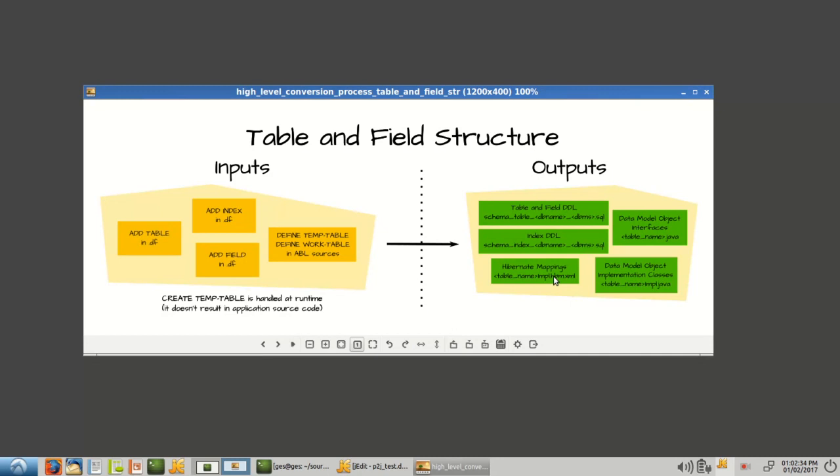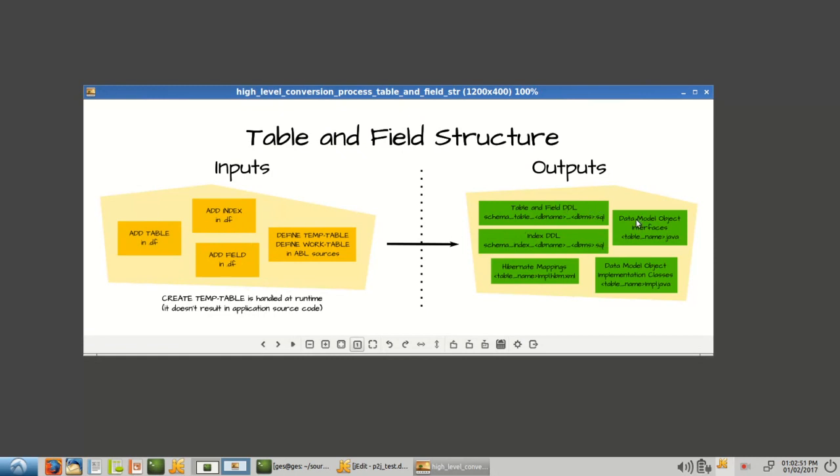And I'm going to take you through each of these and hibernate mappings for the data model objects and how they map to the relational tables. Now, this is for your permanent databases, and you'll get outputs for each schema.